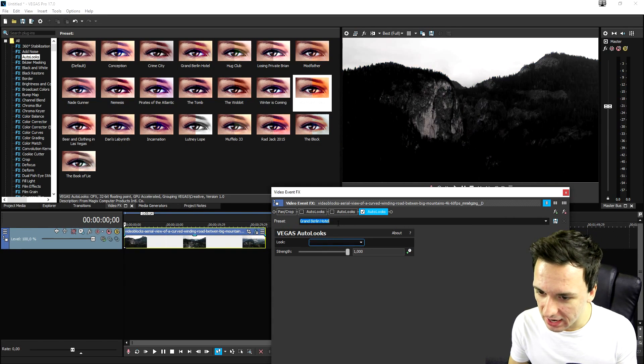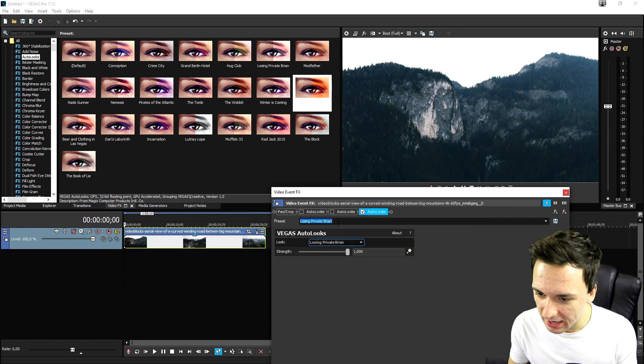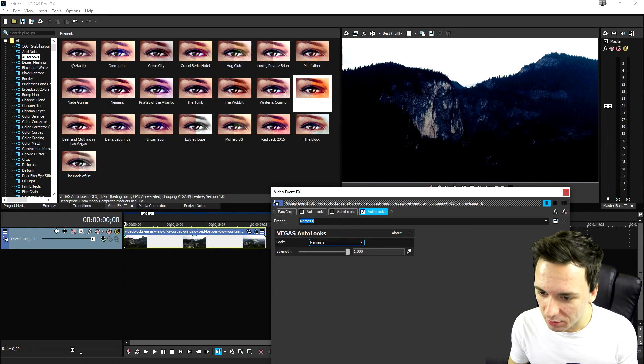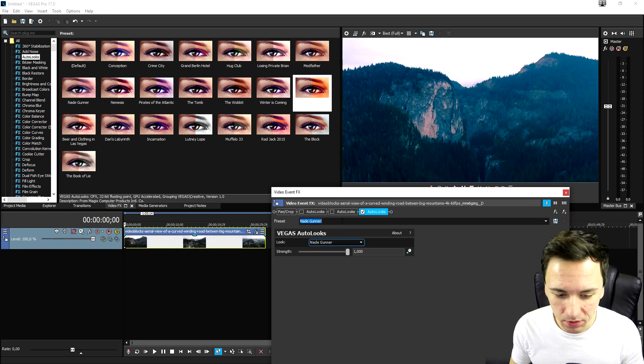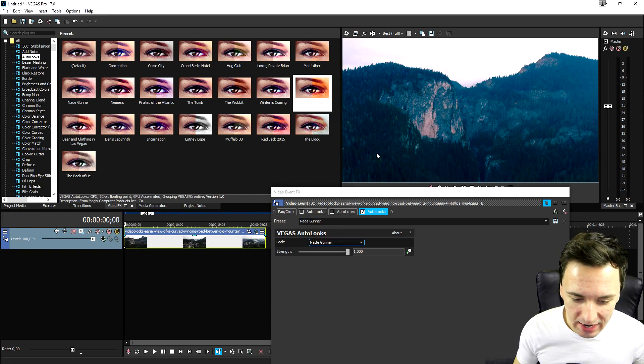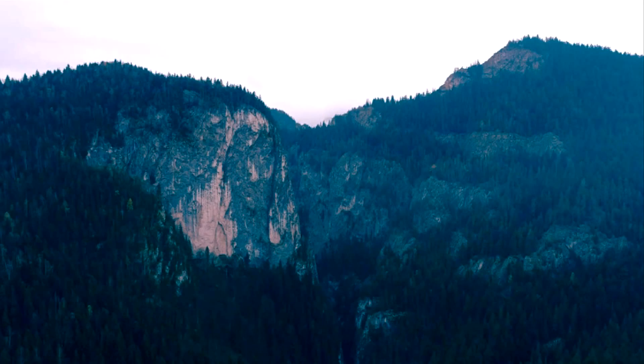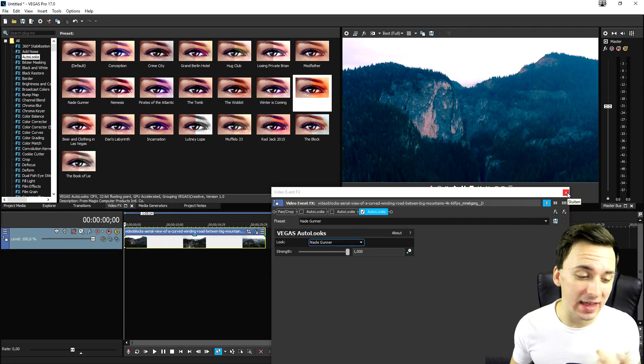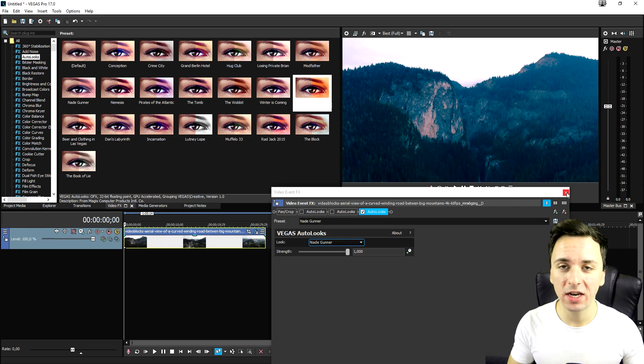But let's say you want to add in a really cinematic one, which I believe this one, the Nate Gunner, which is really, really cool. It's basically that simple.